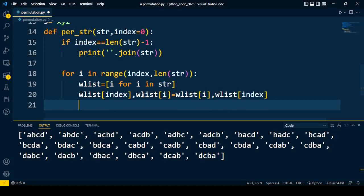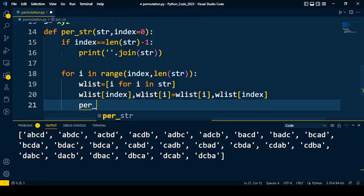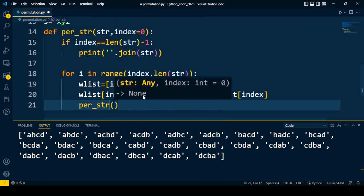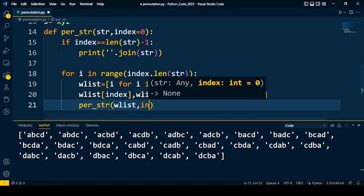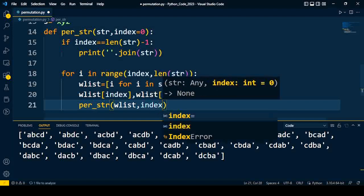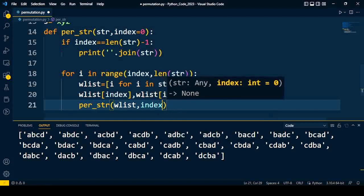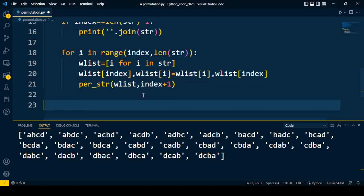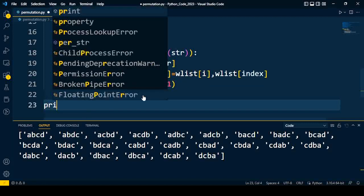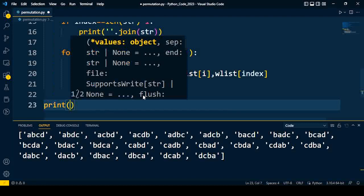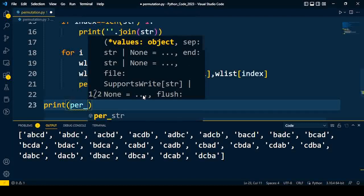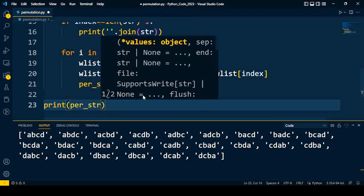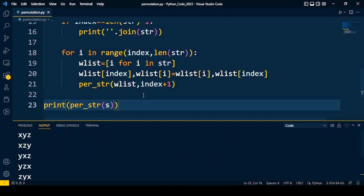And then we will recursively call the function again and again: per_str, and that function consists of wlist and the index plus 1. So already the first index is scanned, and then we'll move for the second index, so index plus 1 will be moved for the next index. After that, we'll just call the function per_str with input s.